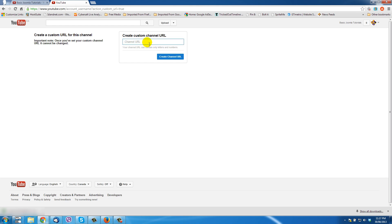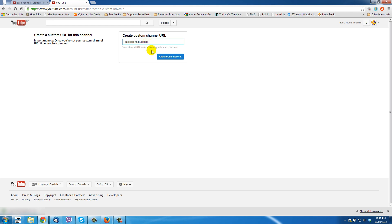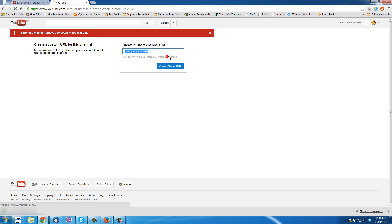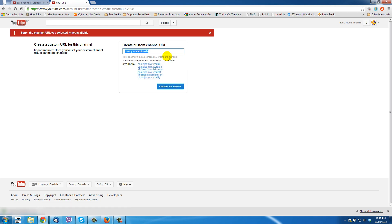I've thought about this for a while and I want it to be 'Basic Joomla Tutorials'. Let me just read that over — Basic Joomla Tutorials. Great, that's what I want the channel to be called. So I'll just click 'Create Channel URL'.